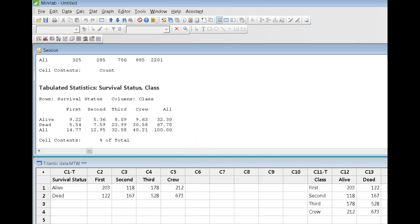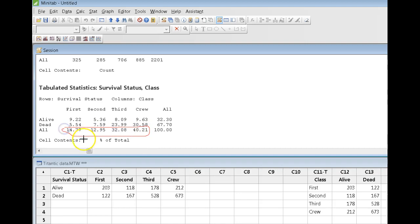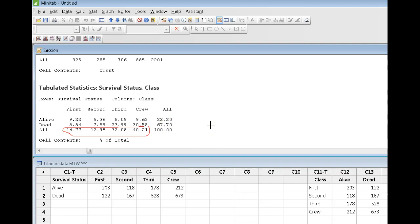I can also say that of all the people who were aboard the Titanic, 14.77% of them were first-class, 12.95% of them were second-class, etc. Okay, so this gives me both the marginal distribution and the joint distribution.